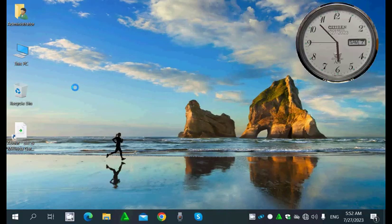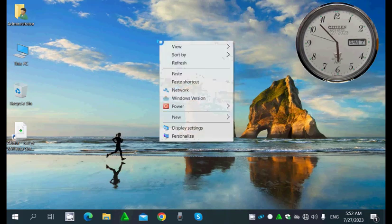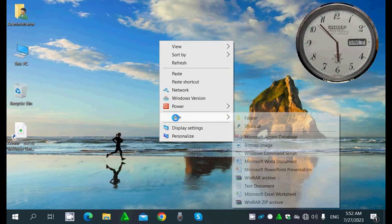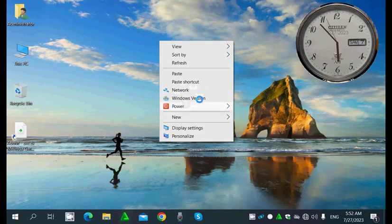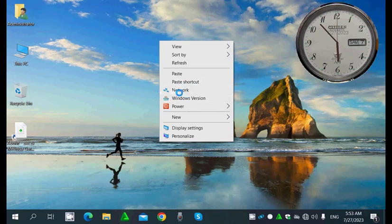Okay guys, welcome again to a new video. In this video I will show you how to make a new folder here — instead of going like this to make a new folder, I'll make this command to be running directly.